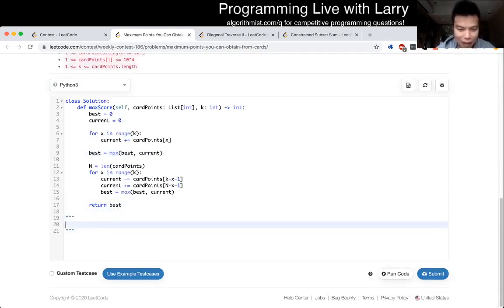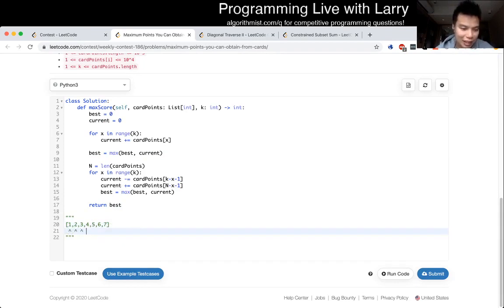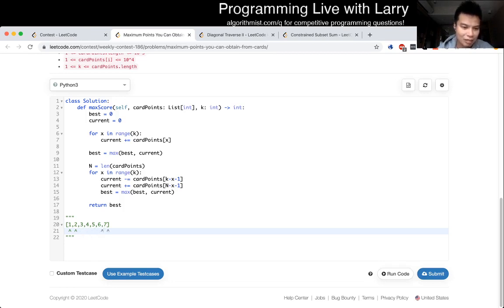So here, my idea is that first you take the first k, and then say k is four, and then you remove one from the front, and then you add—subtract this, add six—and then you test every step of the way. So that's it, okay.